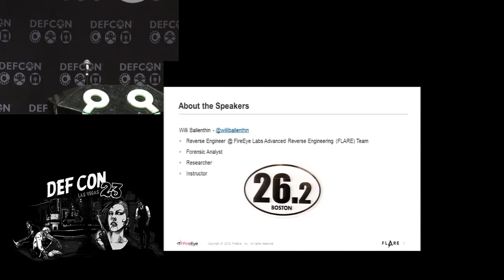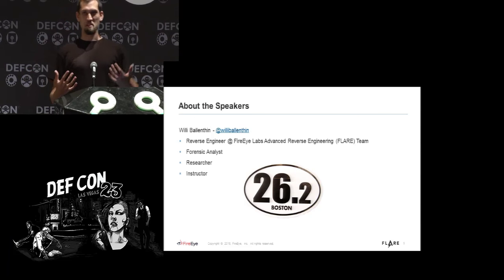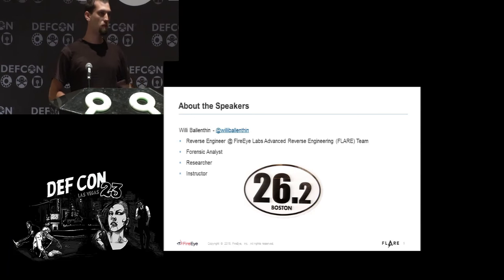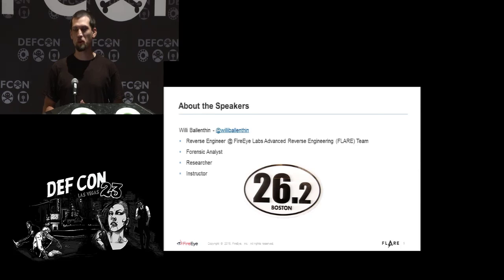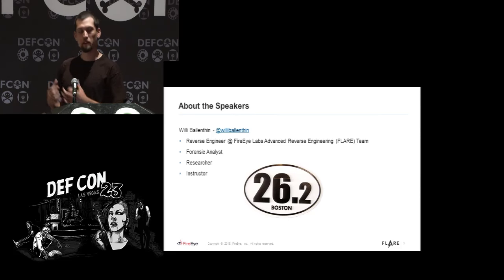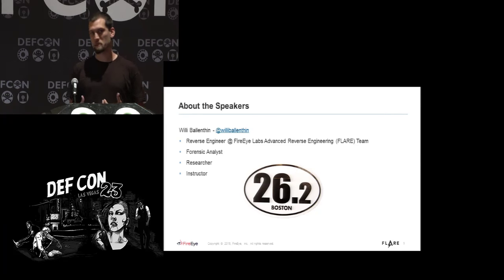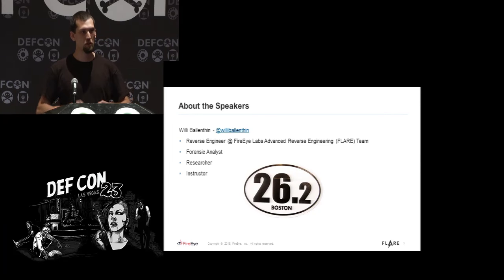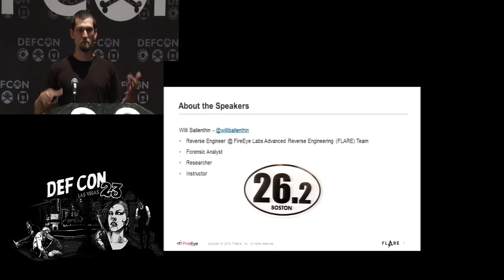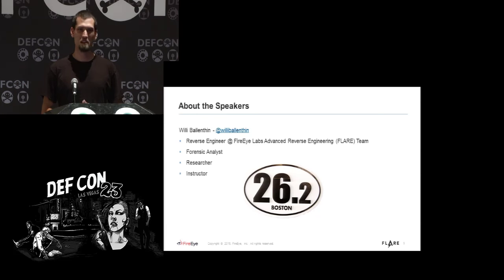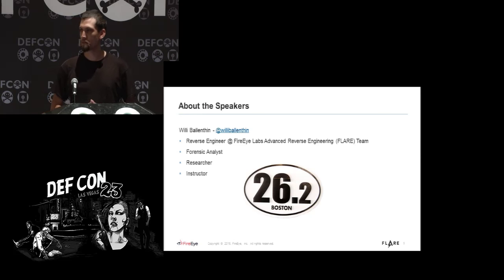Willie Ballentine introduces himself as a reverse engineer on FireEye's FLARE team — a group of about 20 reverse engineers working on the malware queue. What he likes most is getting to do research, investigating technologies — in the case of WMI, something that's been around for 20 years that attackers may just be starting to use — and turning that into something usable for defenders.